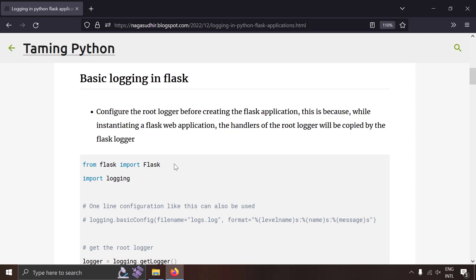So how can you do basic logging in Flask? It's really simple. Just before creating the Flask application, configure the root logger and Flask will automatically copy all the root logger handlers to its own logger handler. Let's try to do that with an example.